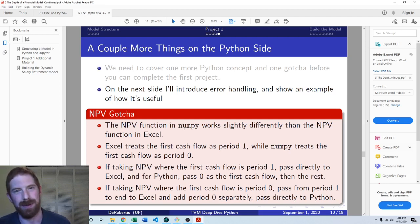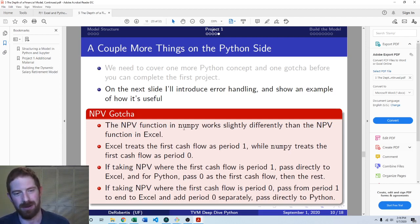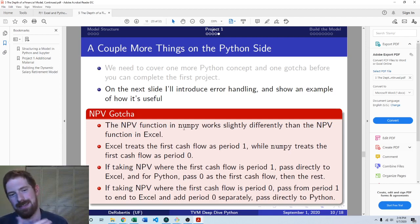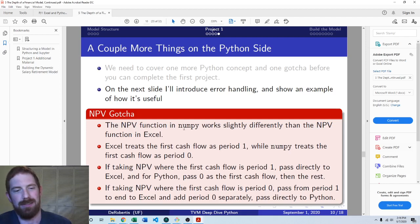Conversely, NumPy's NPV function treats the first cashflow as period zero. So if you want to have a period zero cashflow, it would be first. And then your period one cashflow would be second. And you just pass them all in the list to the NPV function.